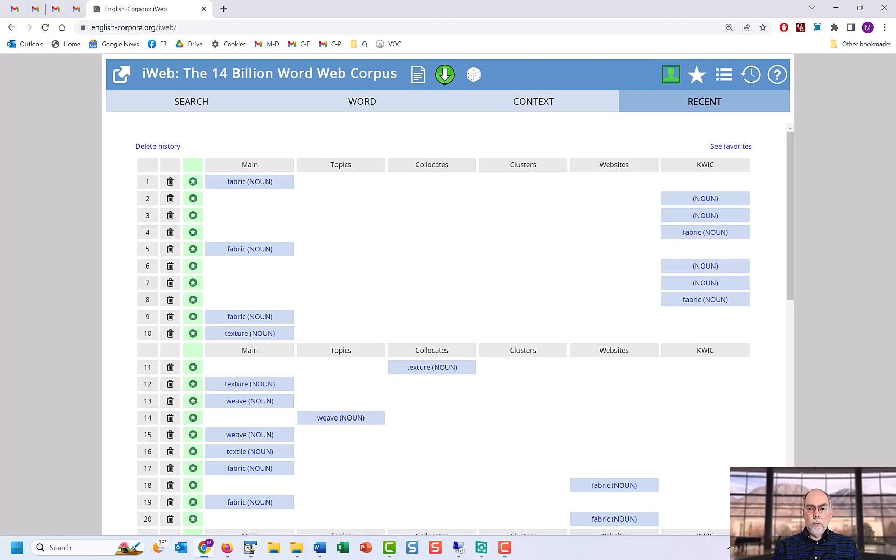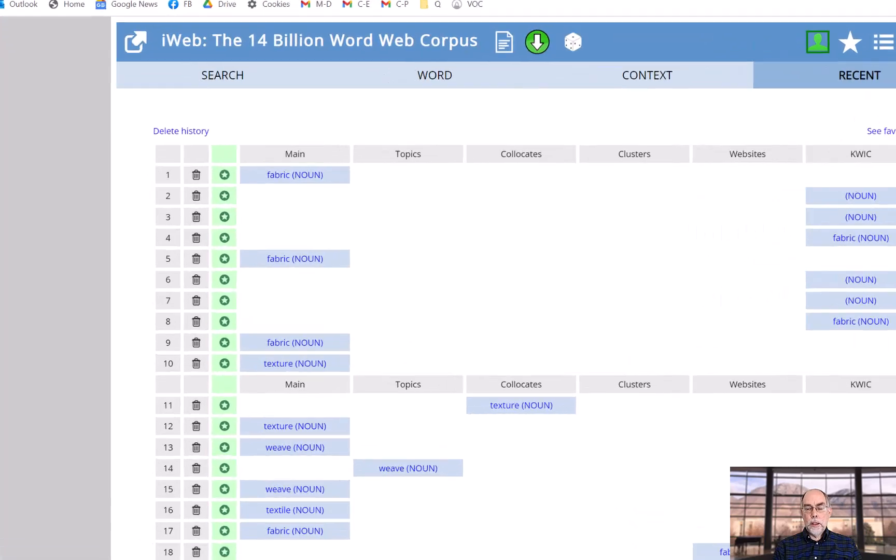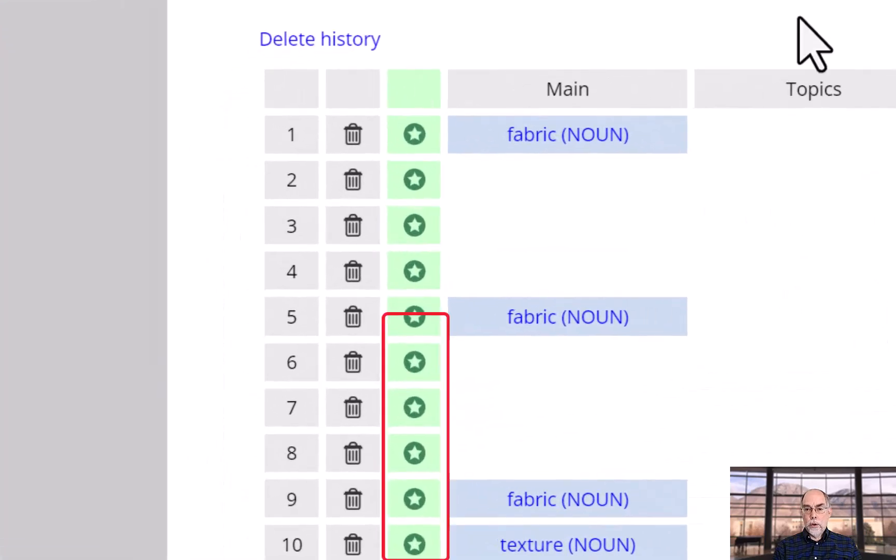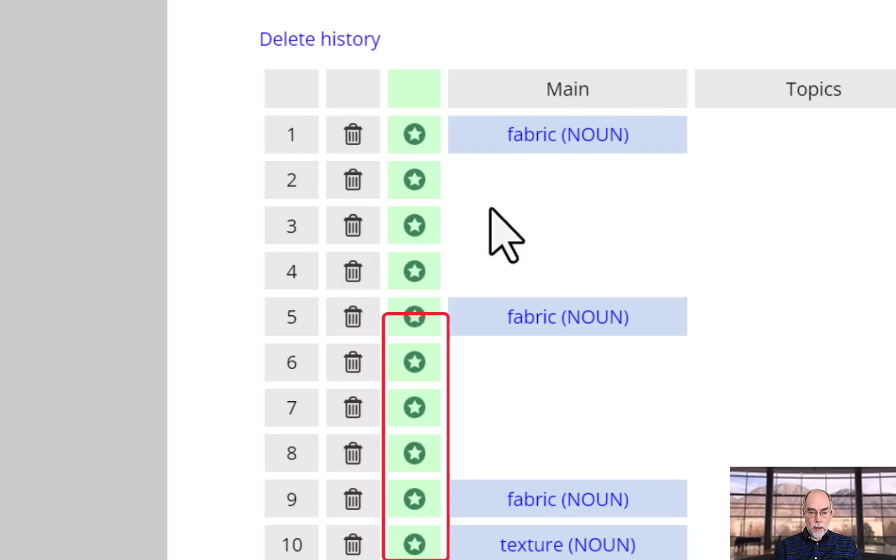Finally, from either the history page or from the home page for a word, you can easily add a word to your favorites word list, which is the topic of its own video.